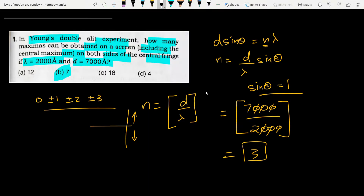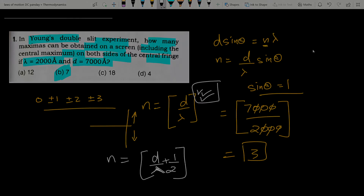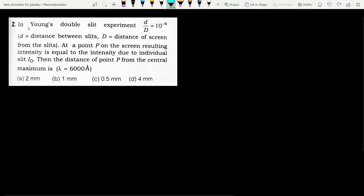This question was quite straightforward. By the way, for minima, the condition is d·sinθ = (n + 1/2)λ, and the number of minima is given by the greatest integer function of (d/λ + 1/2). Now we'll see the next question.